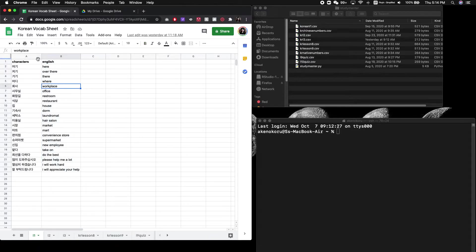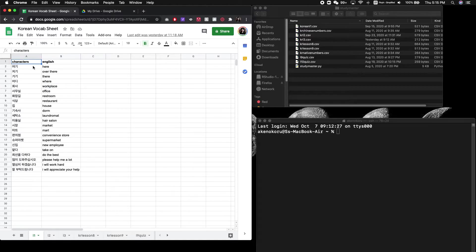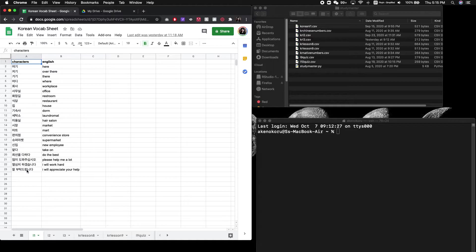So in the first column, you'll need to have a column labeled characters. And under this, you want to have all the vocabulary that you want to study for this particular week or this particular instance. And then in the second column, you'll include the English translation.